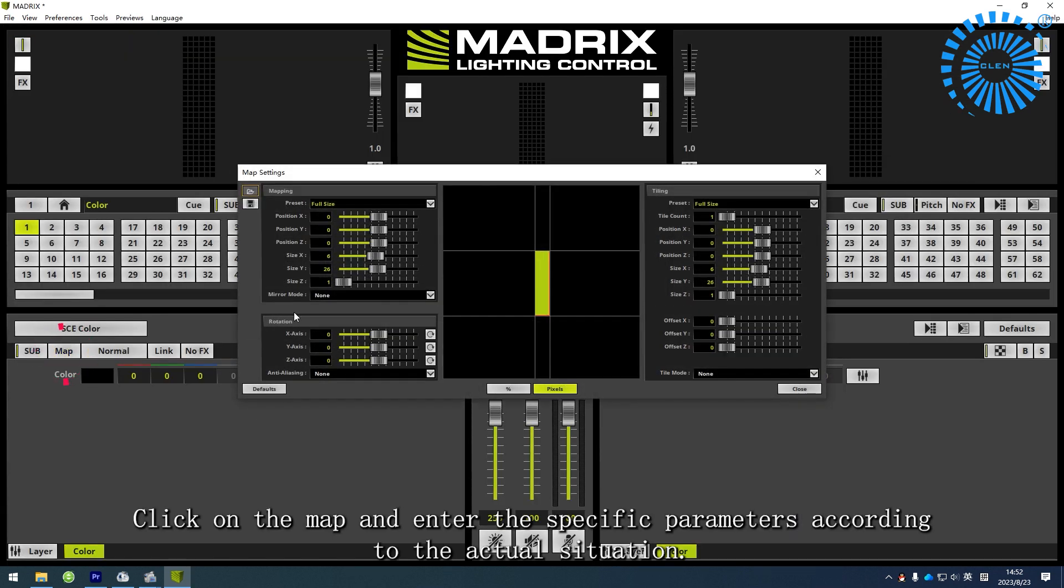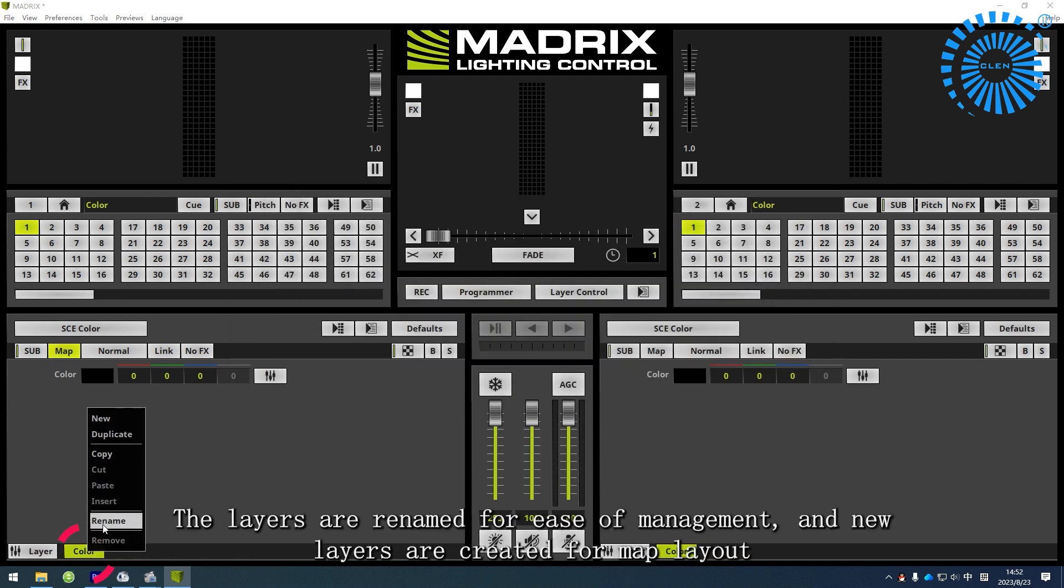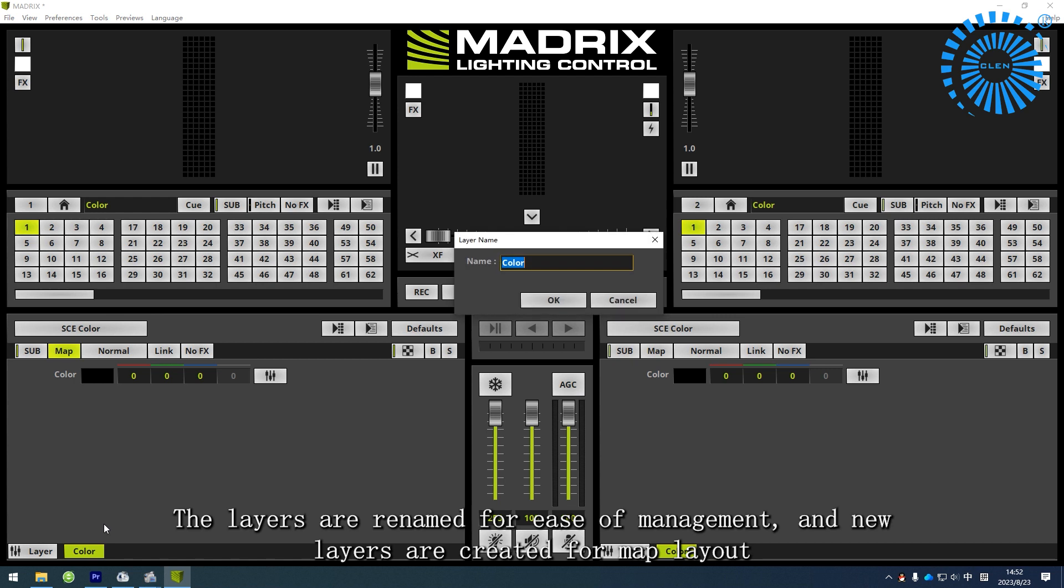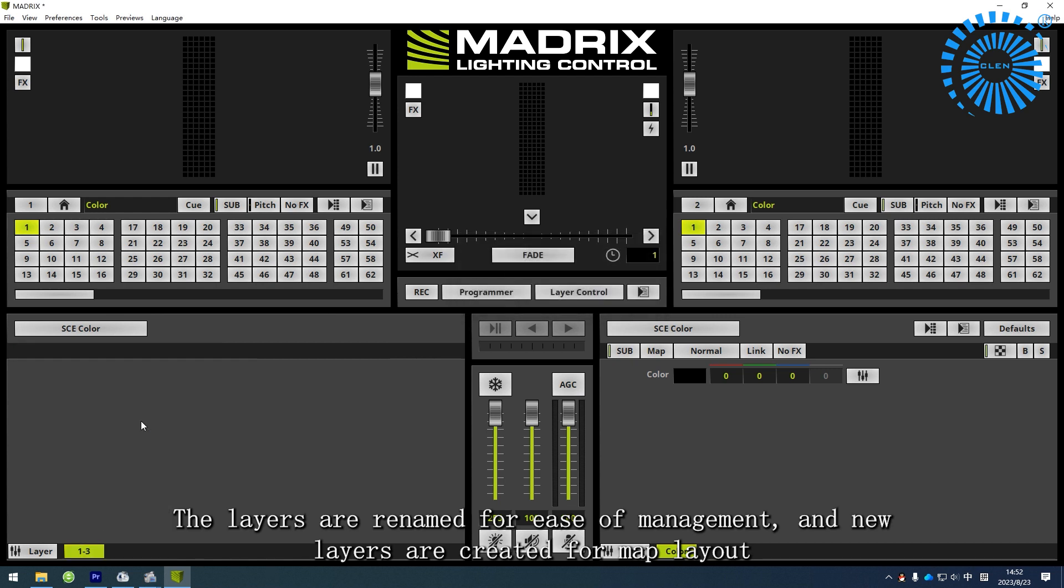Click on the map and enter the specific parameters according to the actual situation. The layers are renamed for ease of management and new layers are created for map layout.